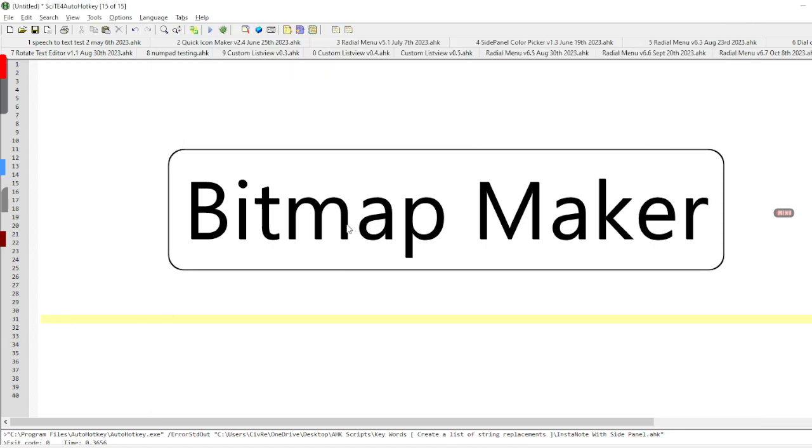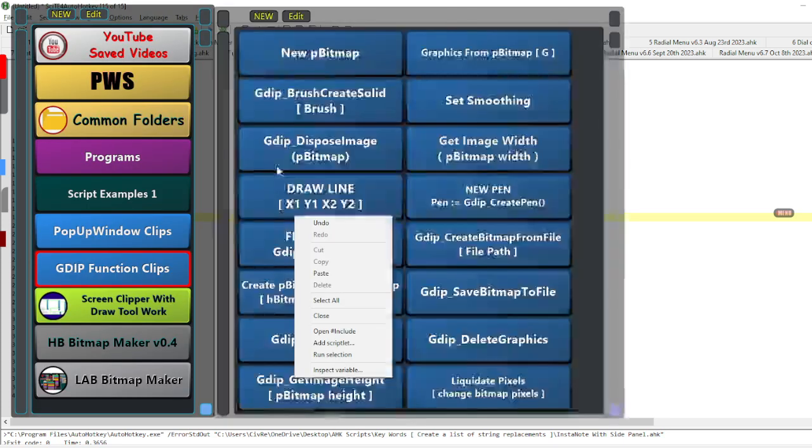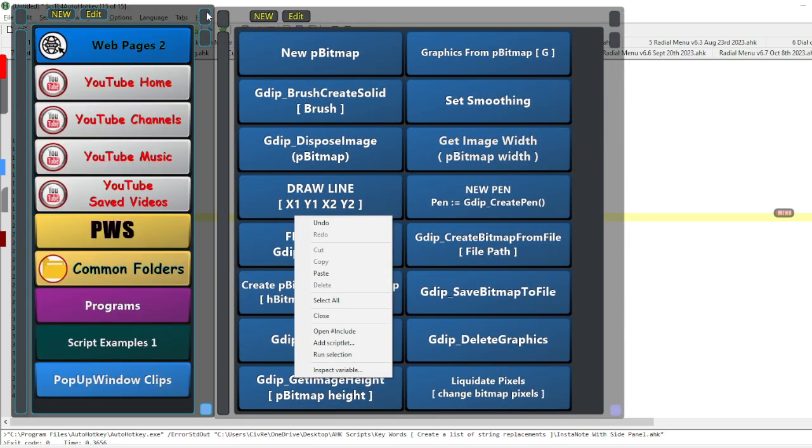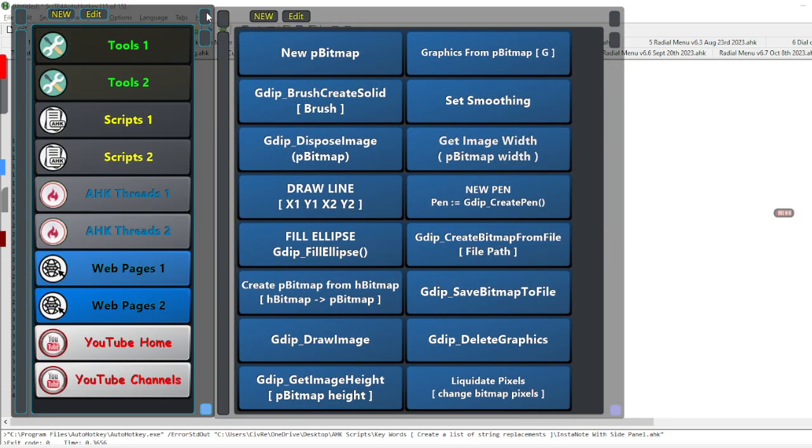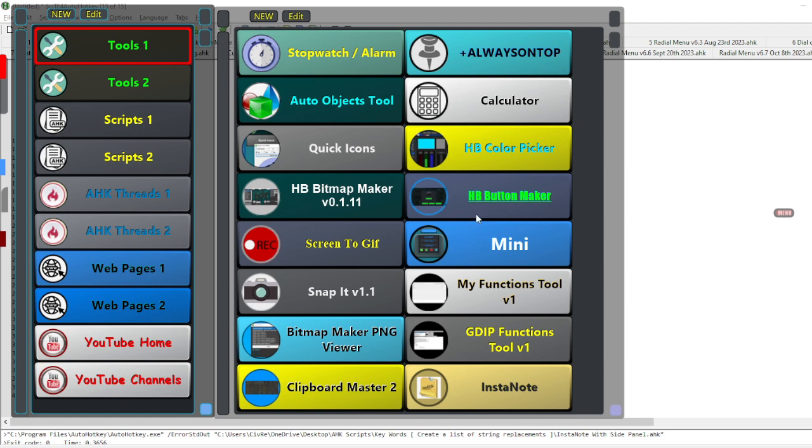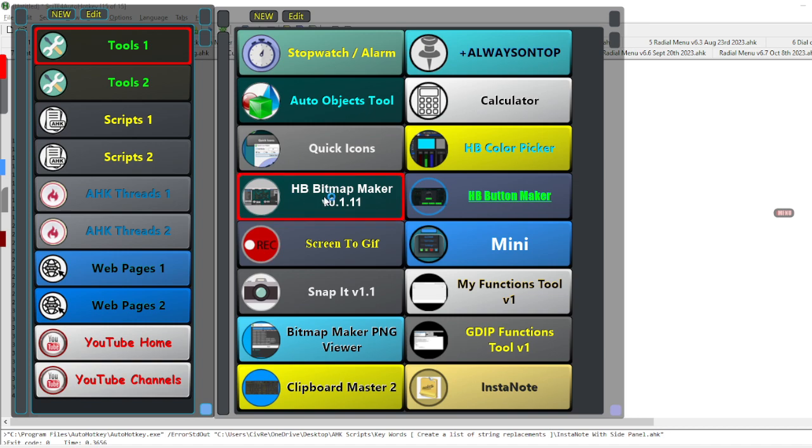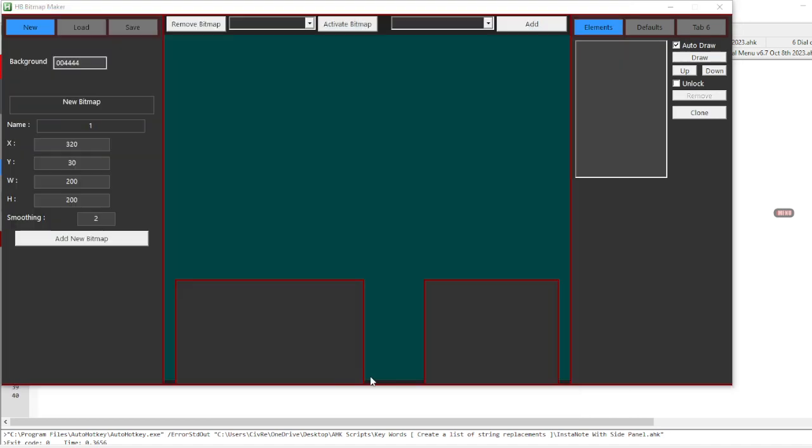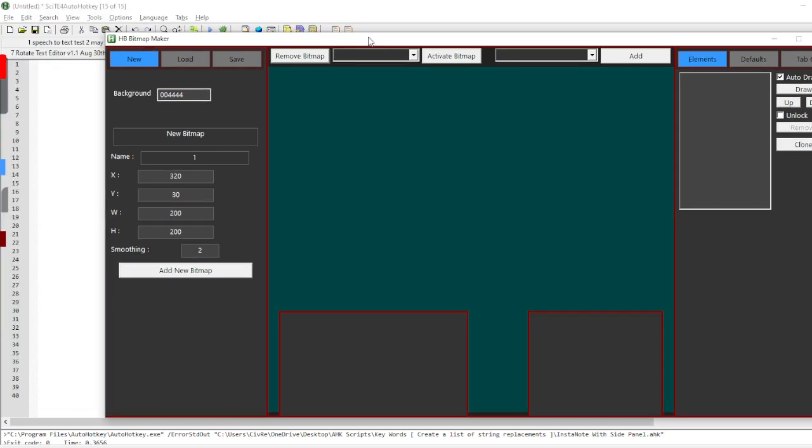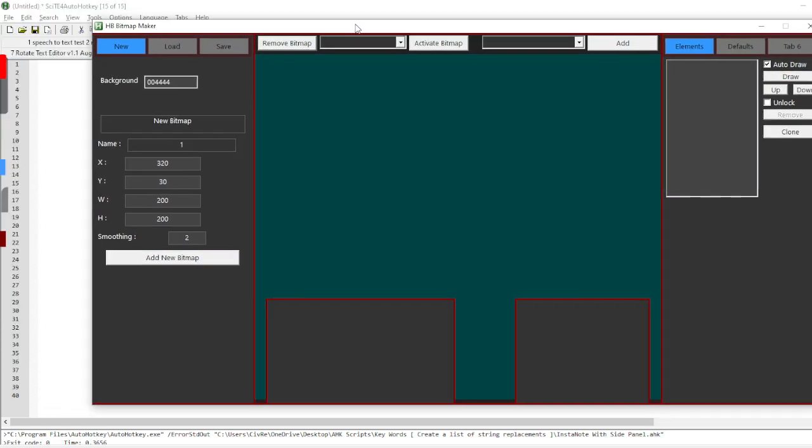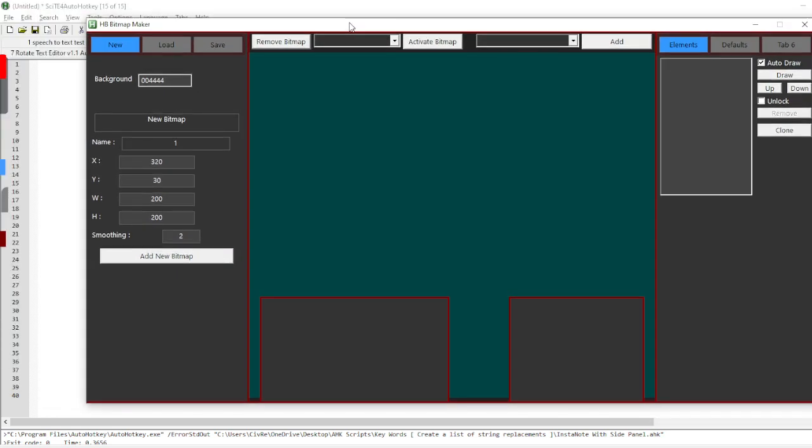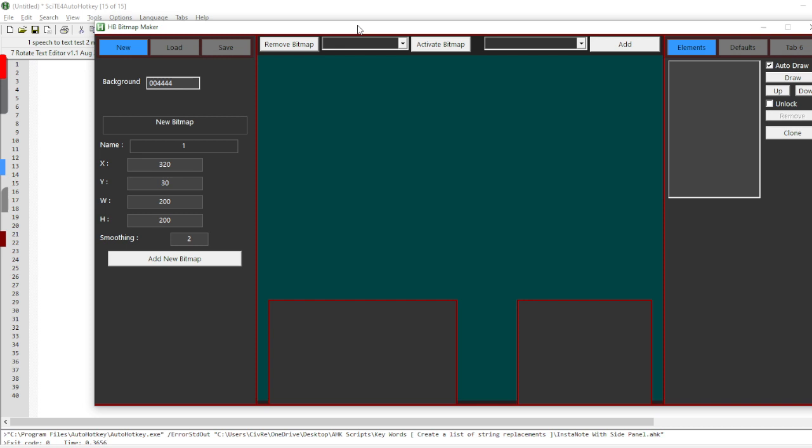My third script is called the bitmap maker. Let me run this quickly and show you what it does. I use the GDI plus library for AutoHotkey quite often, and it's a little tedious, especially when you're starting to get used to it, to do any of the coding for it. So I created this little tool to generate the code that allows me to draw things.